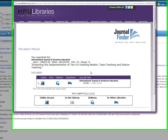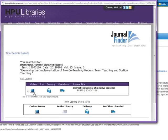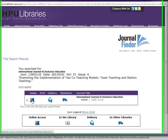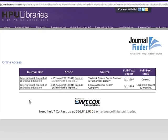We own this journal and we have online access to it. So I'm going to click on the computer icon to see what issues we have. This tells me that we have access to this journal from 1997 all the way up to the most current issues.